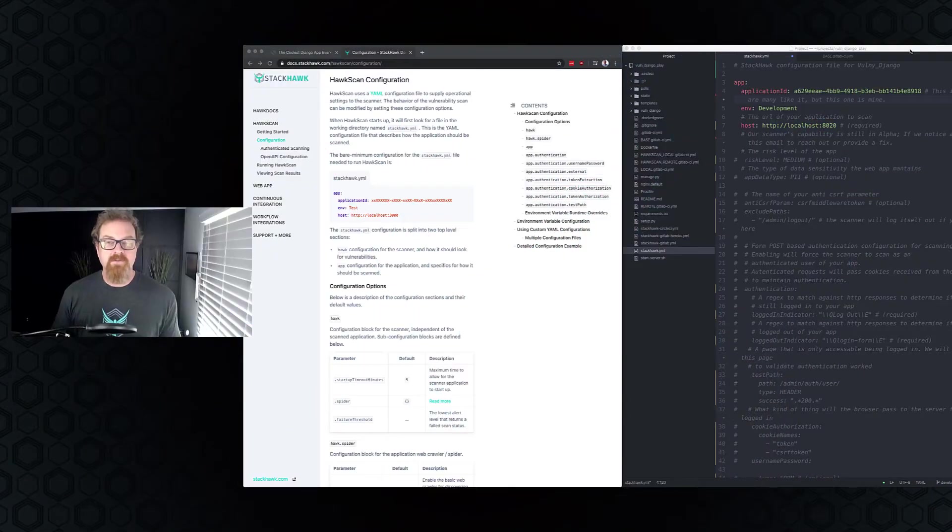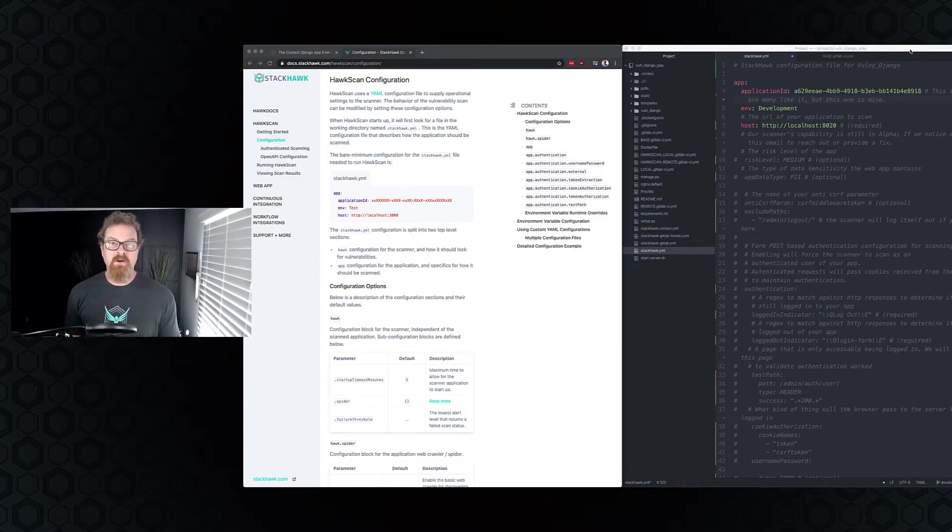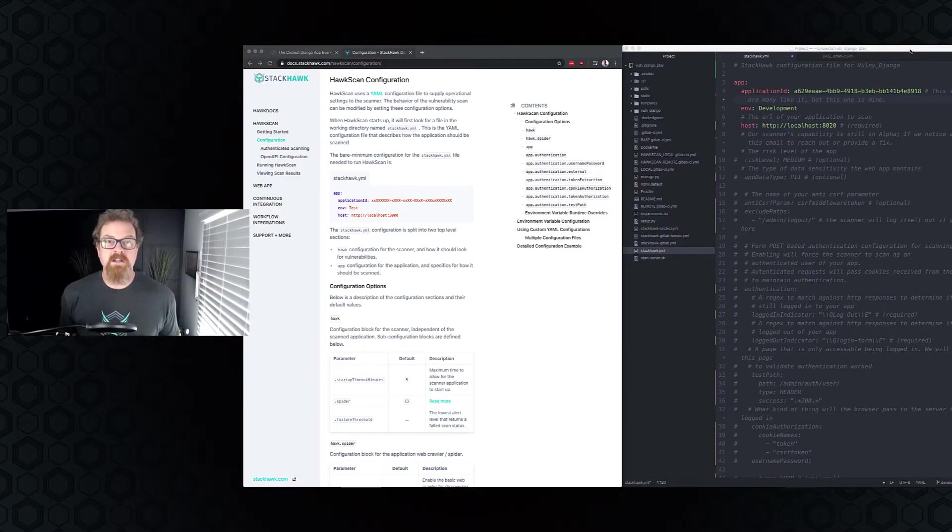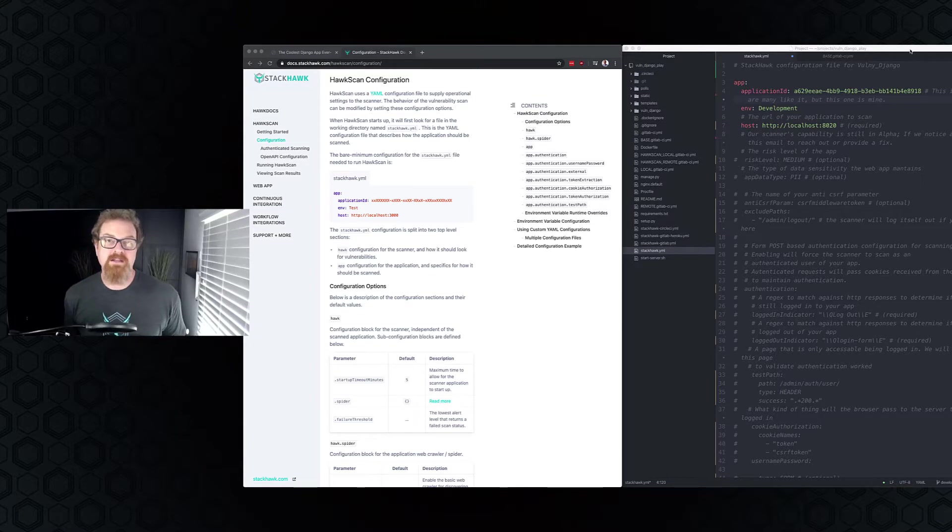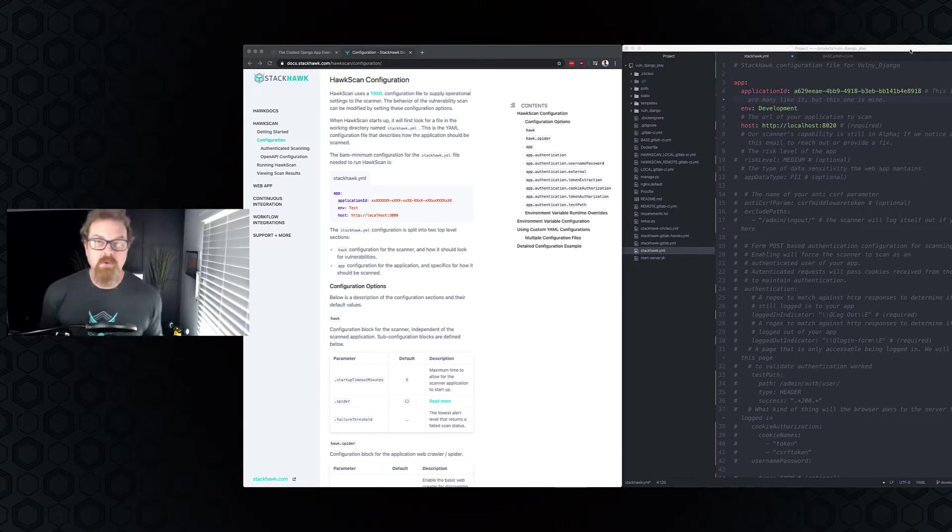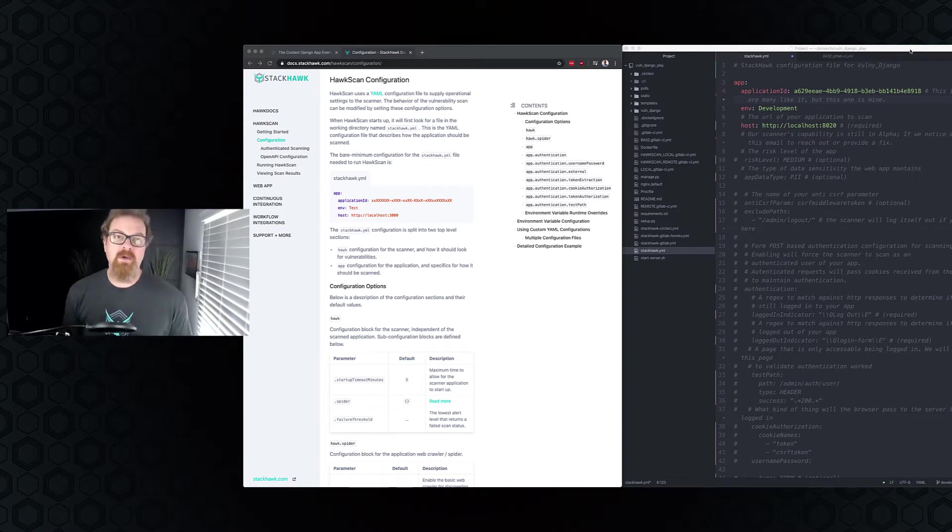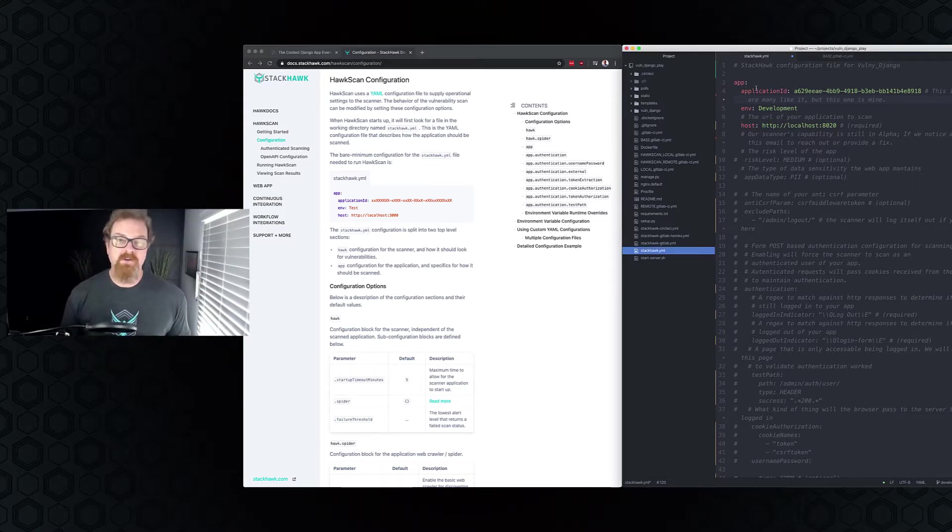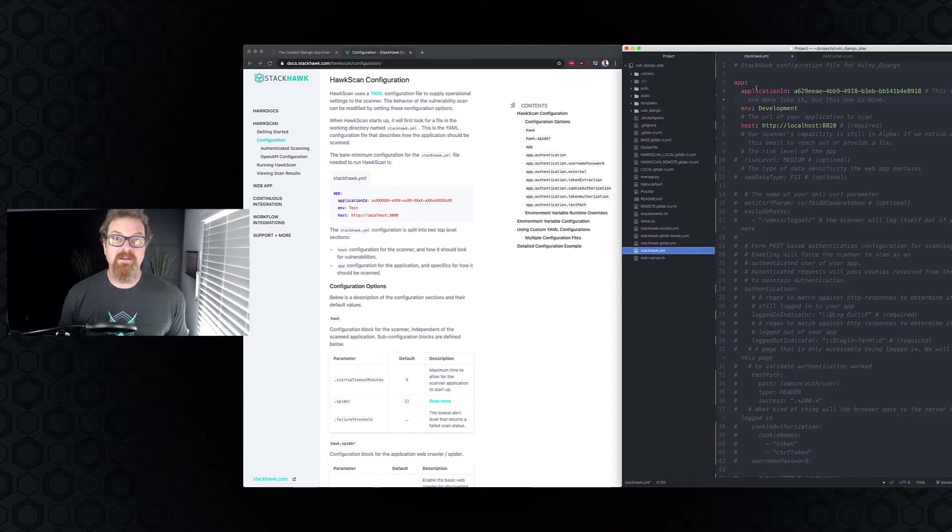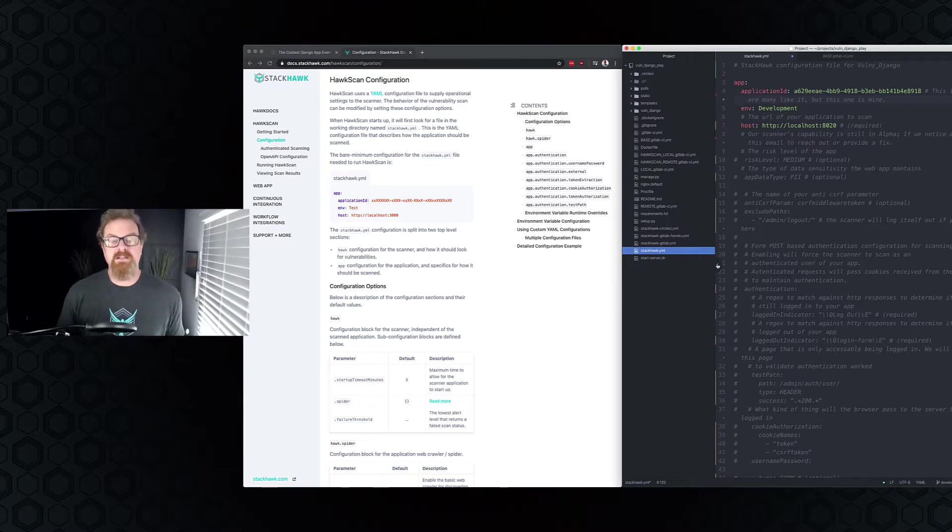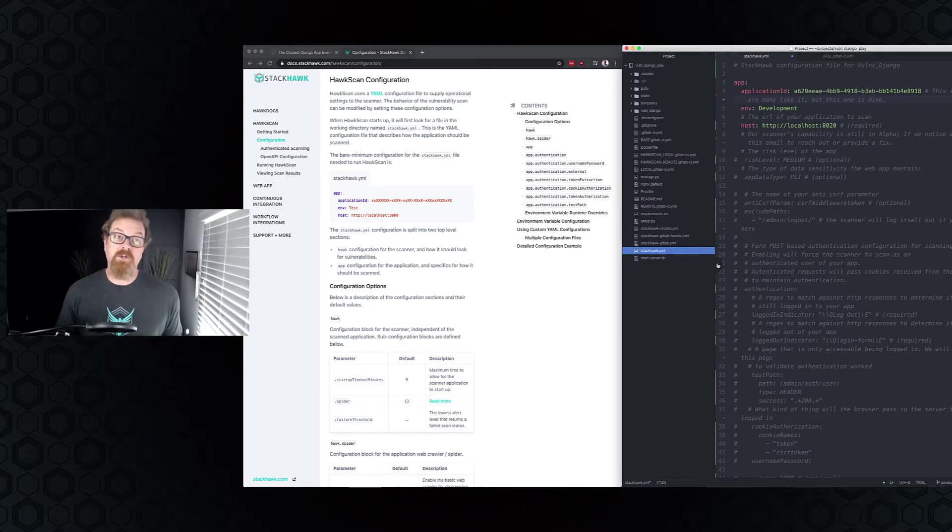If you followed along in our Getting Started video, you've seen that the Getting Started flow creates a basic YAML file for you, asks you a couple questions, and creates the basic outlines. There's a whole bunch of stuff that's commented out. Let's go through those things today so we can figure out how to make this thing work. So as you can see, I've started off with my basic StackHawk YAML here. We're playing with my favorite project, the VolniDjango project.